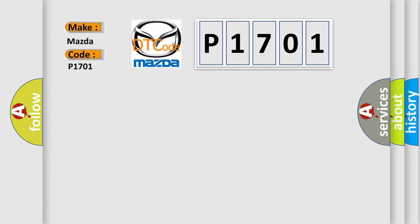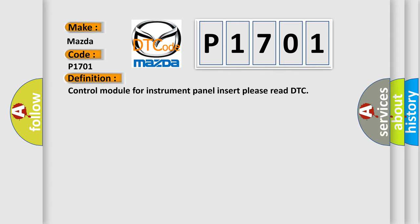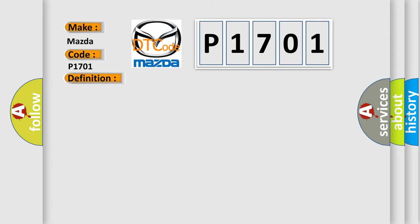The basic definition is Control module for instrument panel insert please read DTC. And now this is a short description of this DTC code: Communication time after T15 on GT1 SEC.